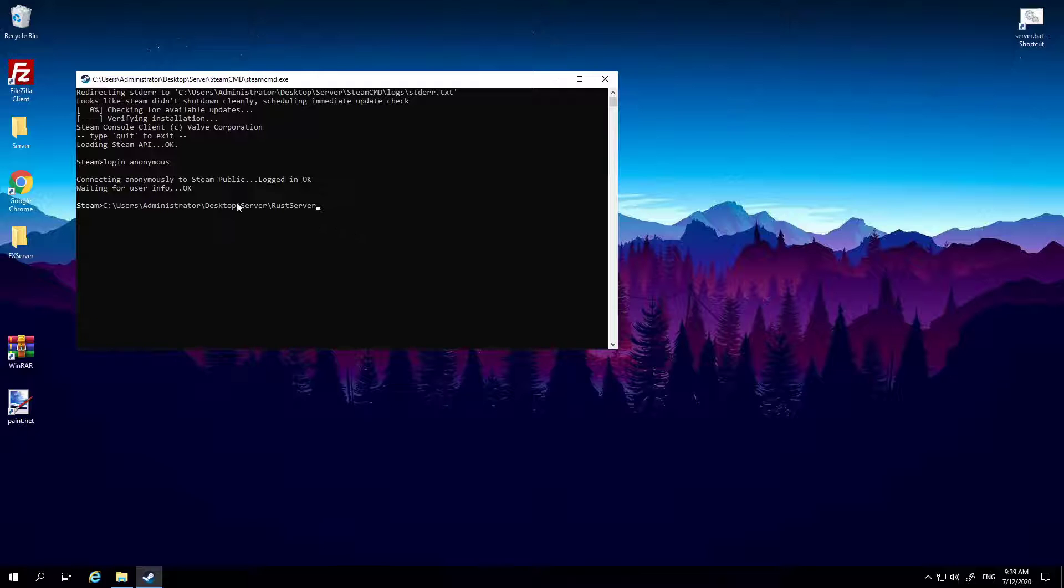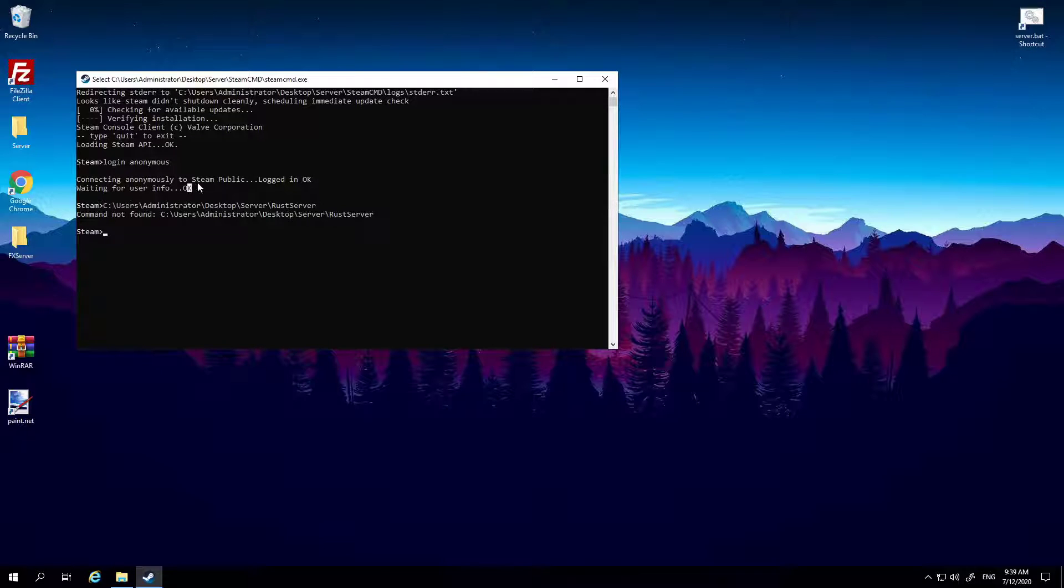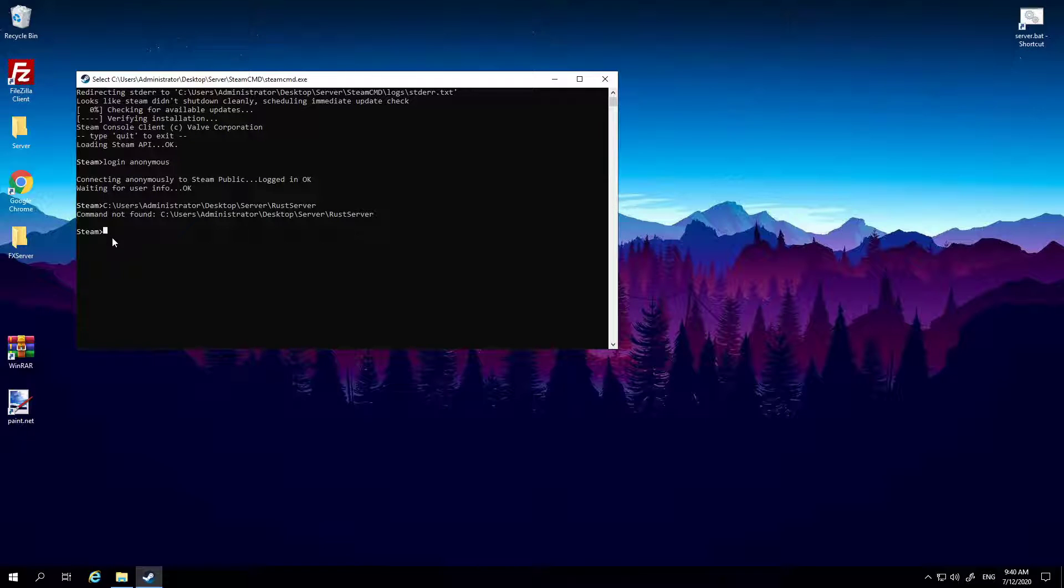Okay, it's already saved to where I put it, but if it doesn't, it doesn't usually come up with this. So once you've logged in and it says okay, it probably won't show you this but it does for me. What you want to type is force_install_dir.